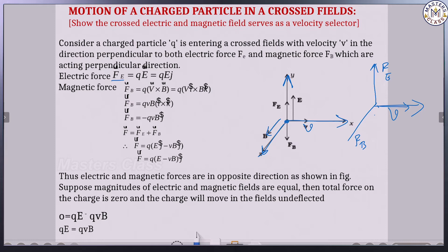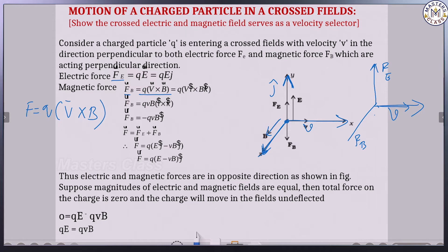The electric force Fe is equal to QE. Since it is moving along the y-axis, Fe = QE j-cap. Similarly, the magnetic force Fb is moving along the z-axis, and Fb is equal to Q into V cross B, where V is the velocity of the charge particle and B is the magnetic field.